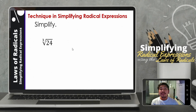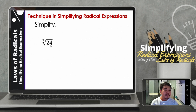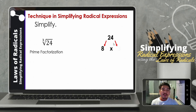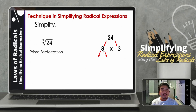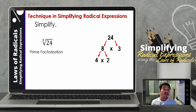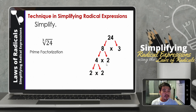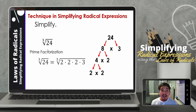How about if you are going to simplify the cube root of 24? Let us use the prime factorization. The factors of 24 — for this example, let us use 3 and 8. Since 8 is composite, let us continue the prime factorization: that will be 4 times 2. Then this 4 can be factored as 2 times 2. So the prime factorization of 24 is 2 times 2 times 2 times 3. Therefore, the cube root of 24 is equal to the cube root of 2 times 2 times 2 times 3.